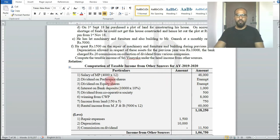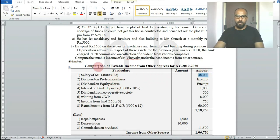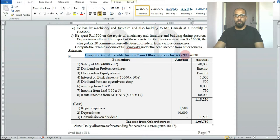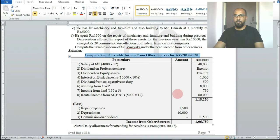4,000 rupees multiplied by 12 months equals 48,000 rupees. The format is: computation of taxable income from other sources for the assessment year 2019-20.